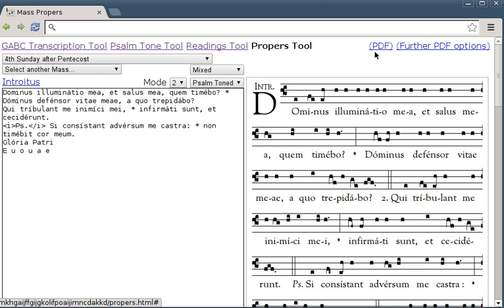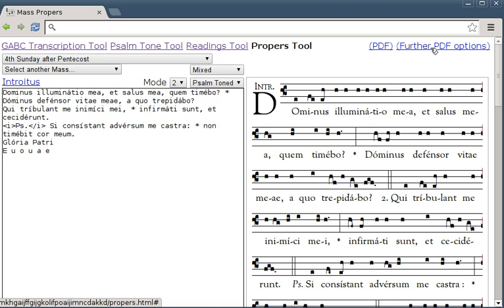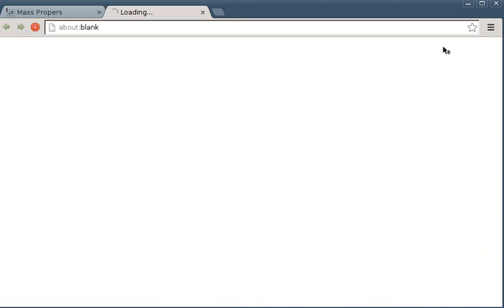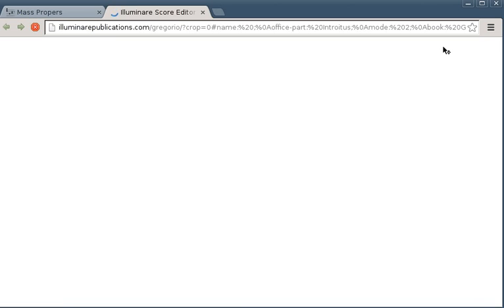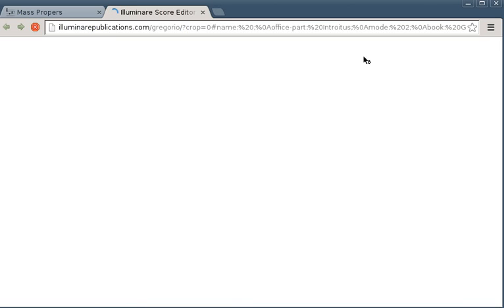Illuminare Publications score editor, which I think is a bit more handsome. It has the code in the top box and then the preview in the bottom box.